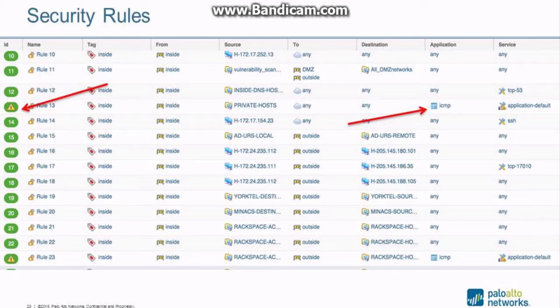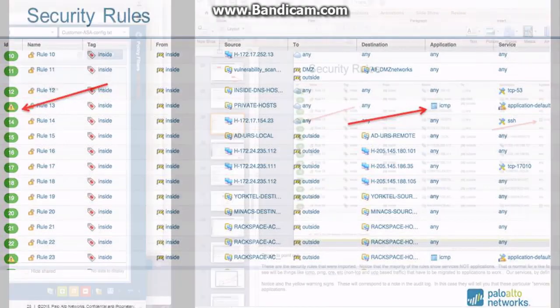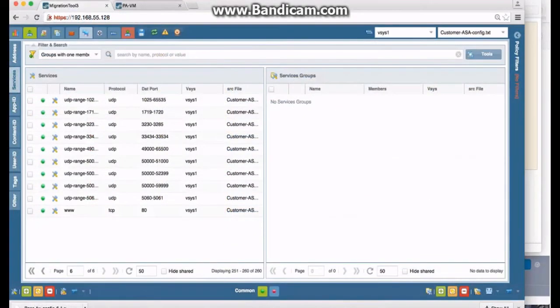That every rule that has a message in the audit log will show this little caution sign. This is telling you basically that it took ICMP and automatically moved it over and made it an application. That's basically what that's telling you. I'm going to show you that inside the migration tool.